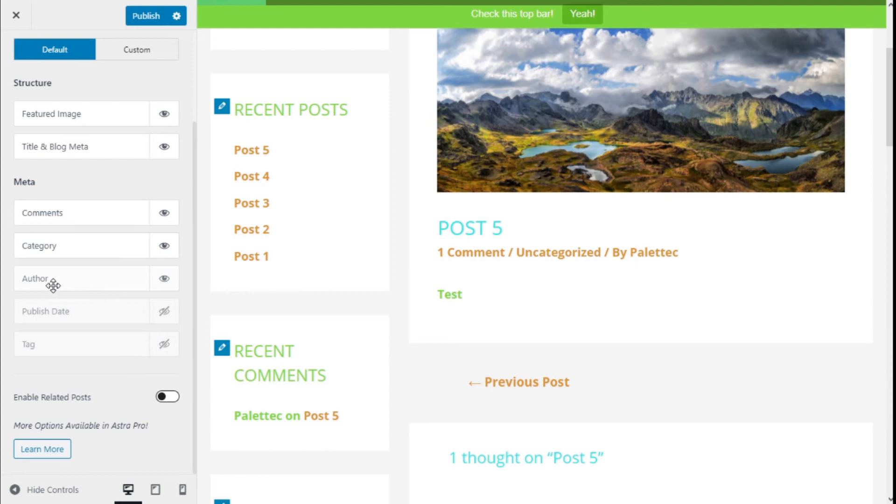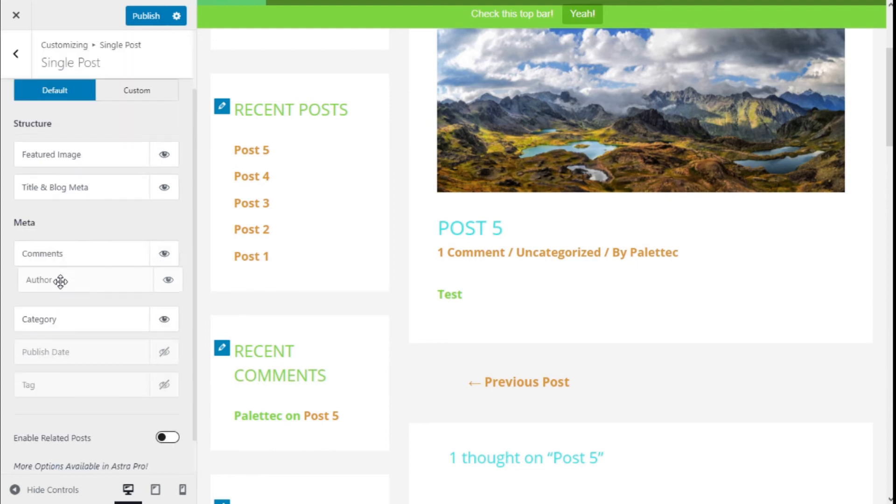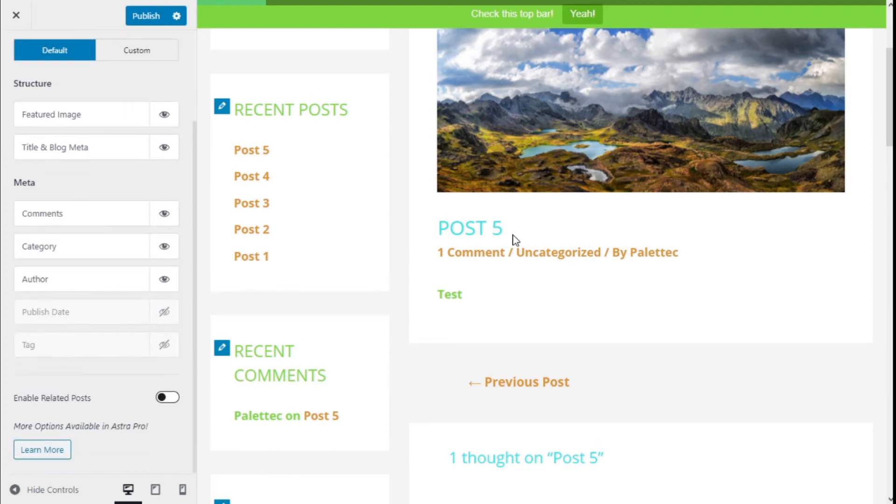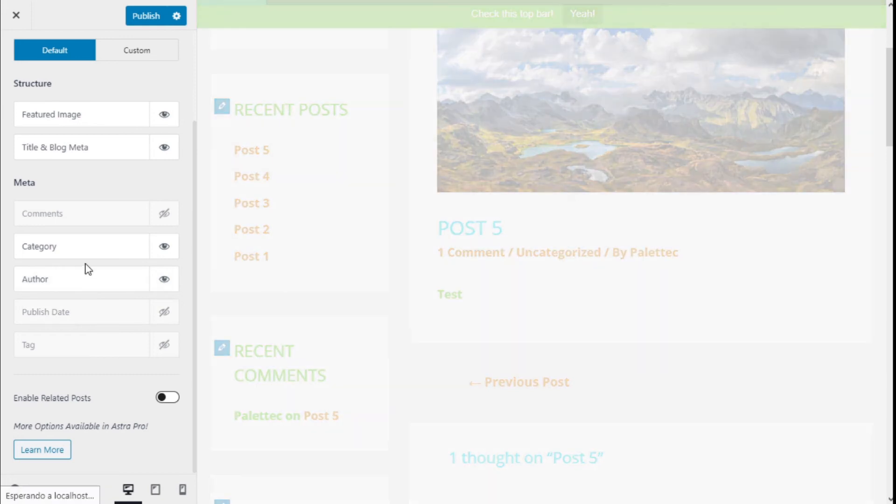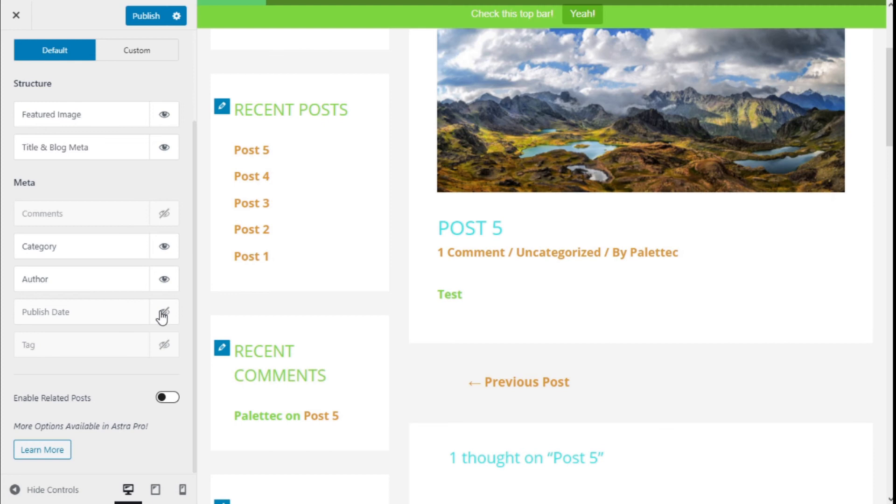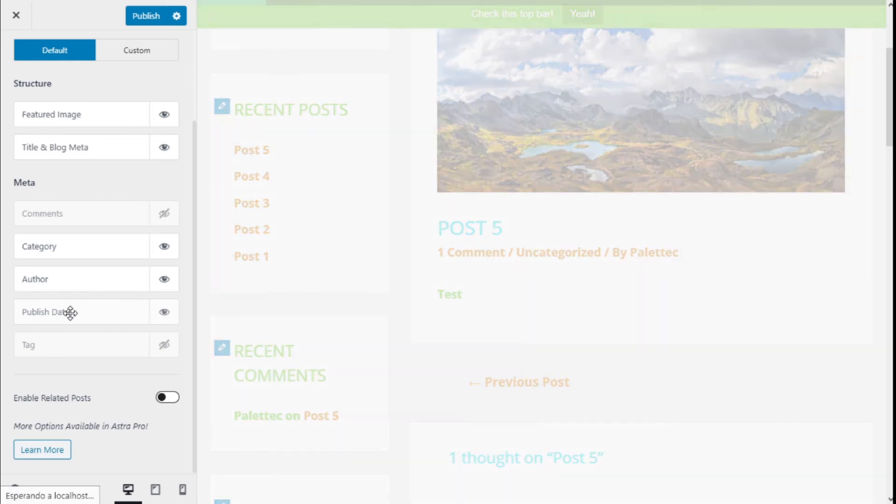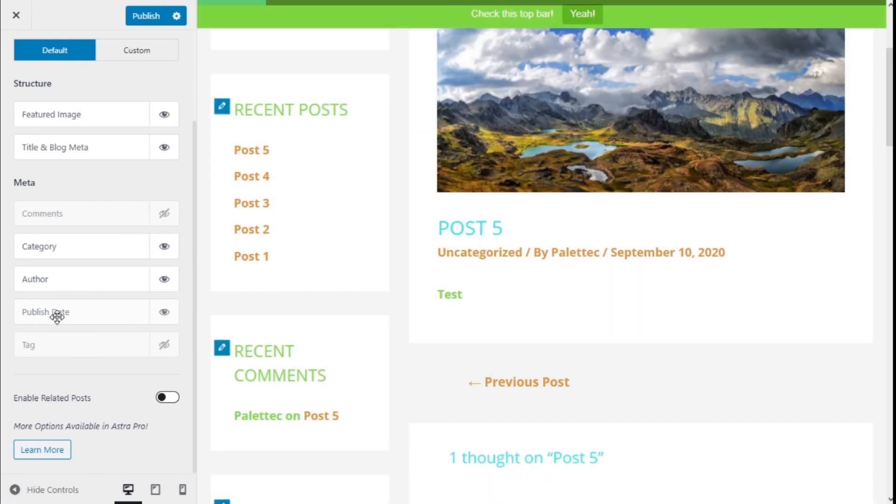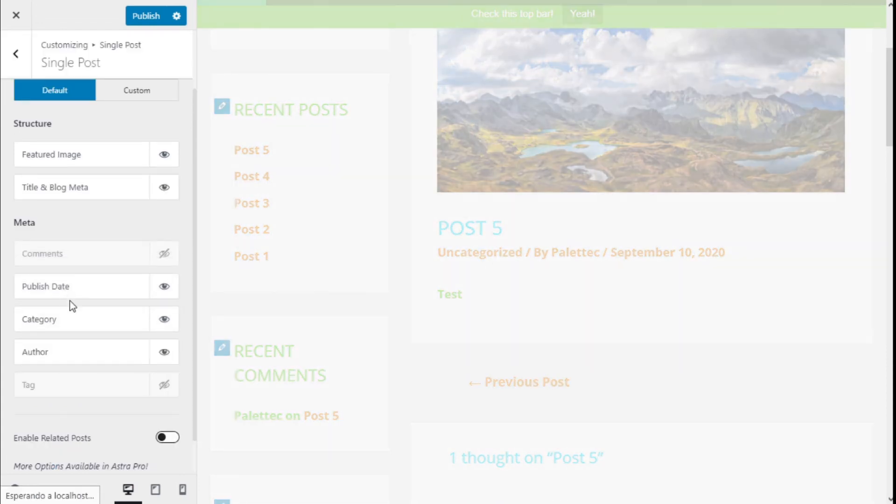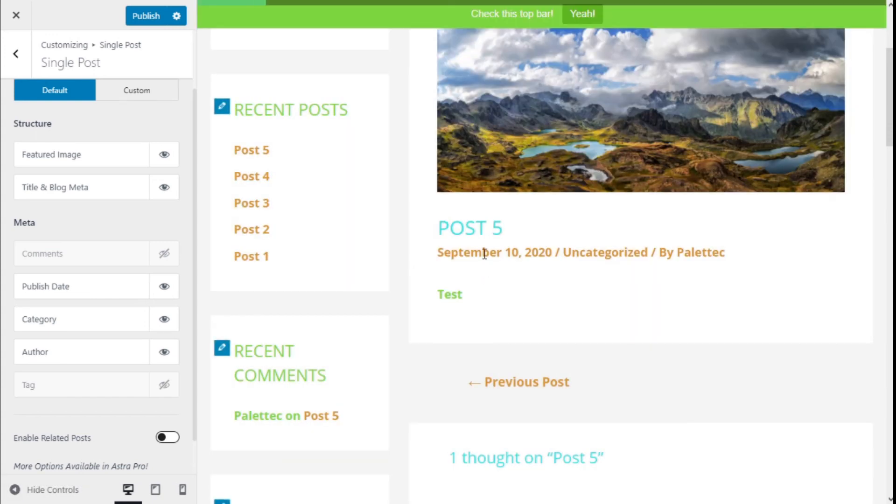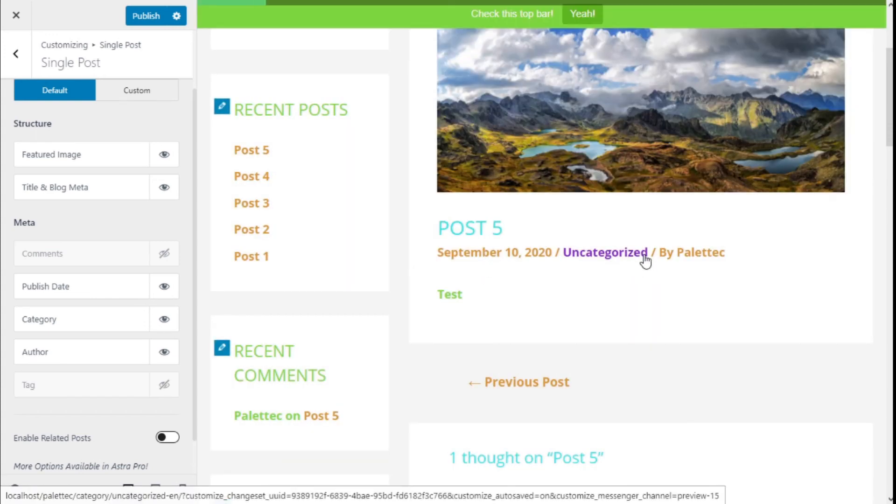We can do the same as well for the author, category, and comment options. We're going to change the number of comments and change the order to move the comments to third. We're going to enable the published date and move it to the first option.